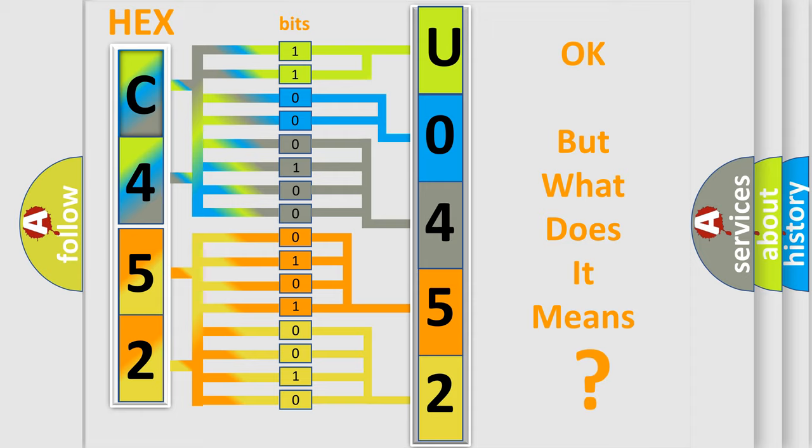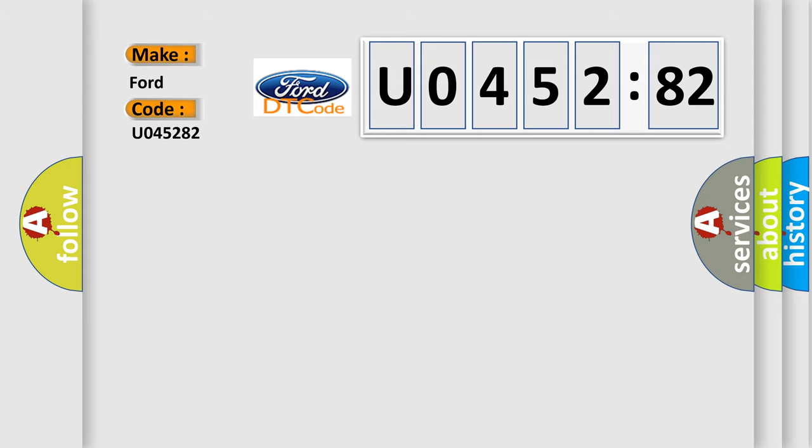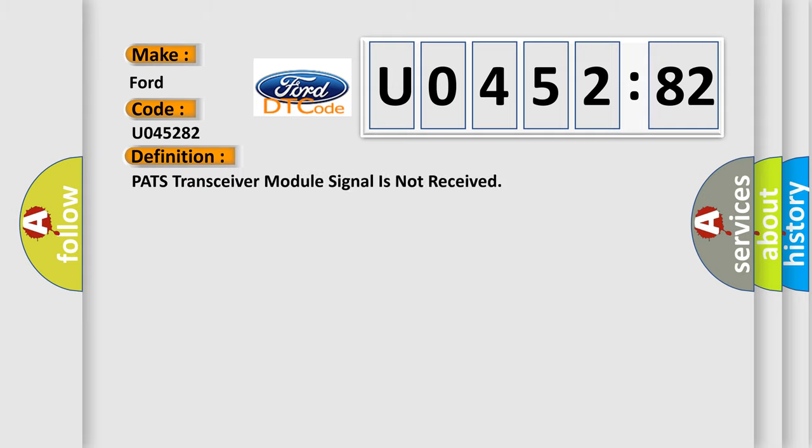The number itself does not make sense to us if we cannot assign information about what it actually expresses. So, what does the diagnostic trouble code U045282 interpret specifically for Infinity car manufacturers? The basic definition is PATS transceiver module signal is not received.